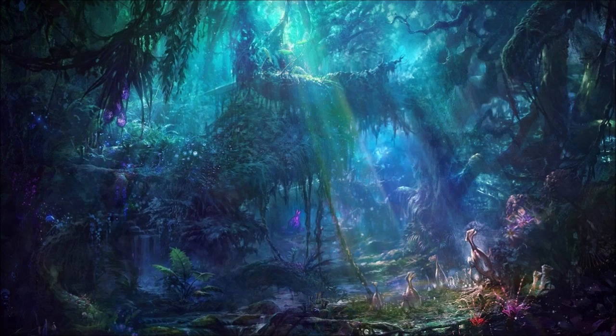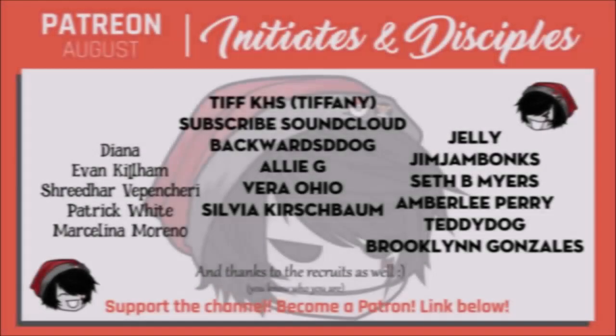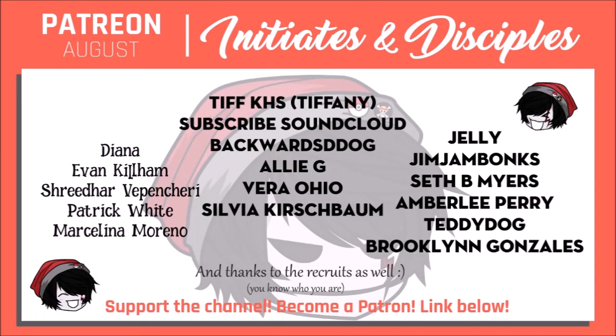Now before we roll into the story, I want to thank the members of the coven over on Patreon. Thank you guys so much. Join today via the link below or the card on screen if you feel like it.